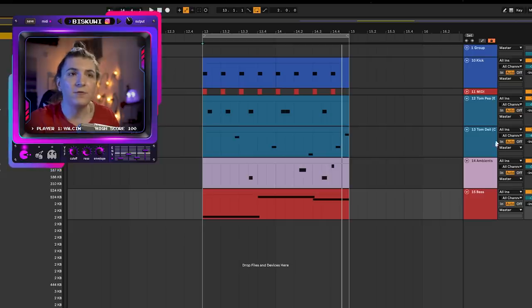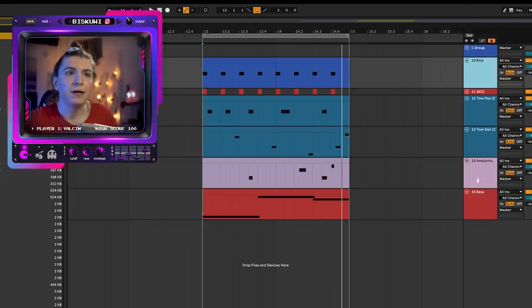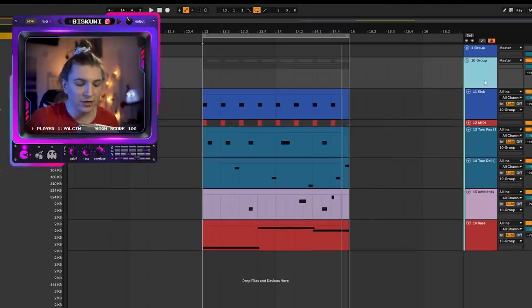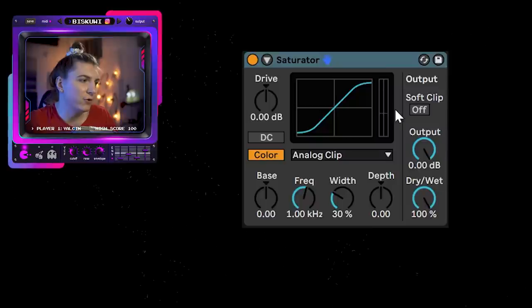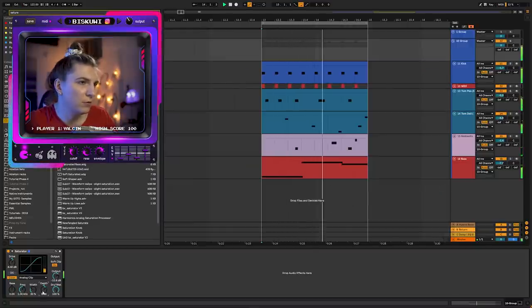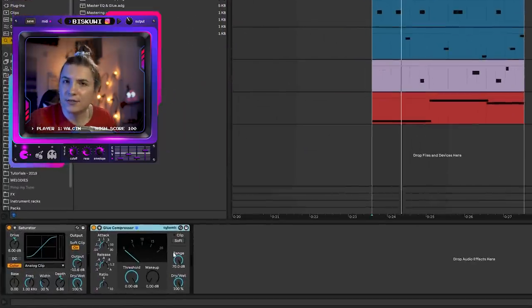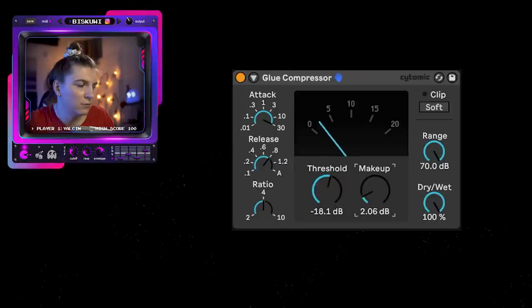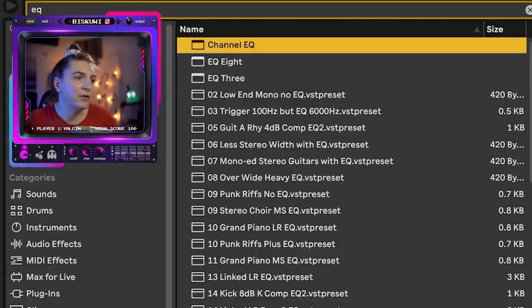Step seven is sculpting as a group. We have a lot of different elements creating our low end, so I group them up. I introduce a bit of saturation or distortion — the main idea is to bring in additional harmonics to match the sounds together. Then I use a Glue Compressor, making it slow and smooth to create a pumping feel on the low end, which is a signature of this style. A channel EQ creates the curve to make everything more glued together.